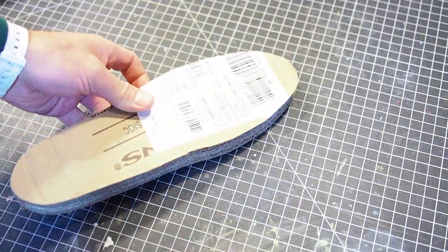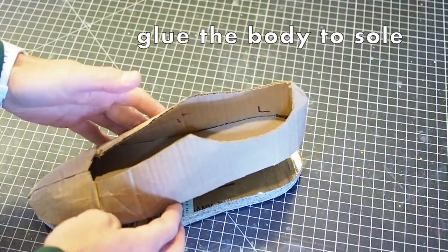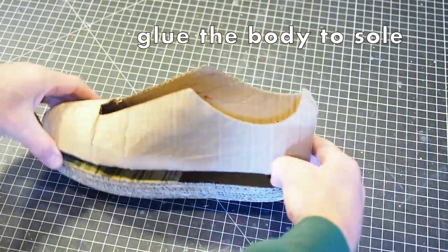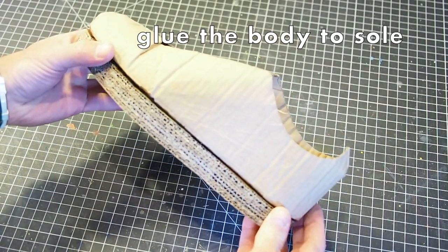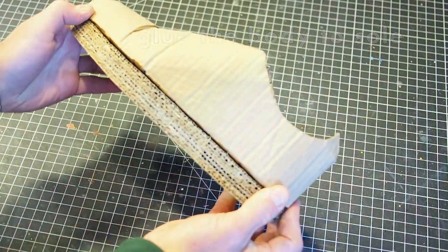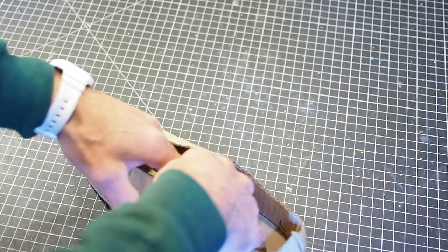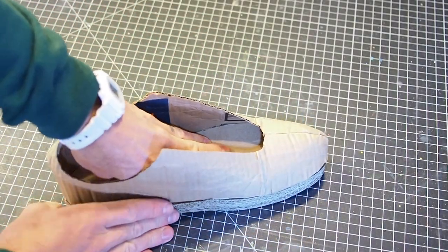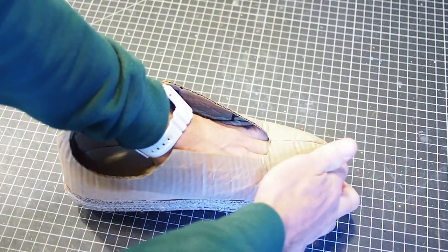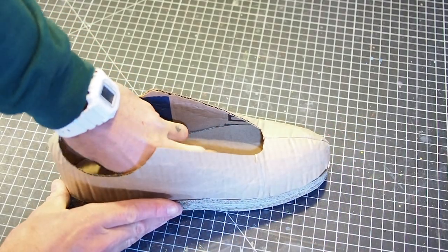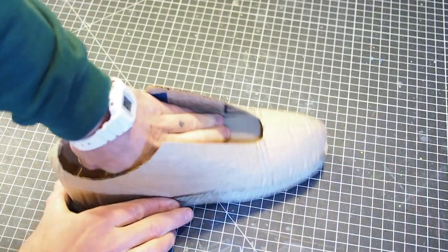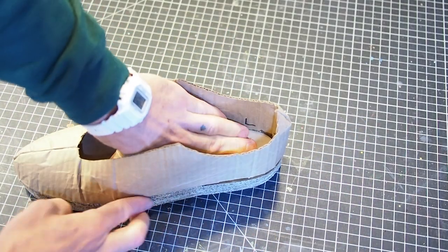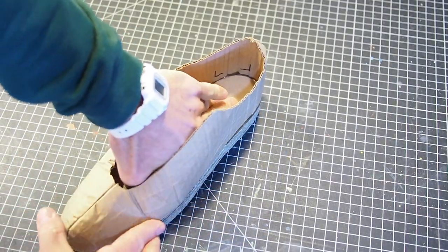Now we'll glue our shoe body assembly to the sole. Lather the bottom of the insole with a lot more glue. Do the same for the top of your sole cake. When the glue is tacky and ready, press the shoe body assembly on top of the sole. Be sure they're aligned and the edges are flush.